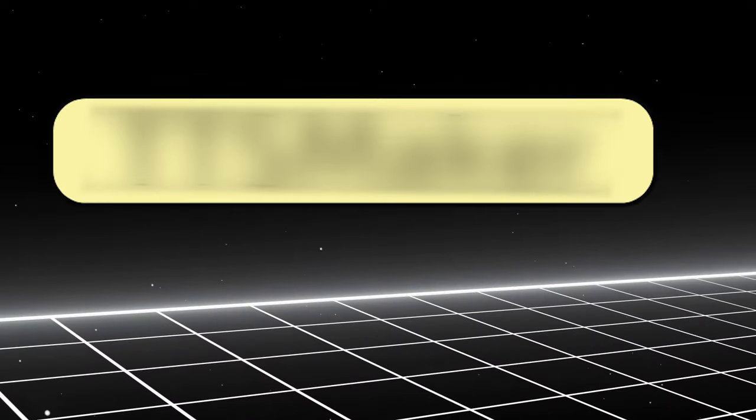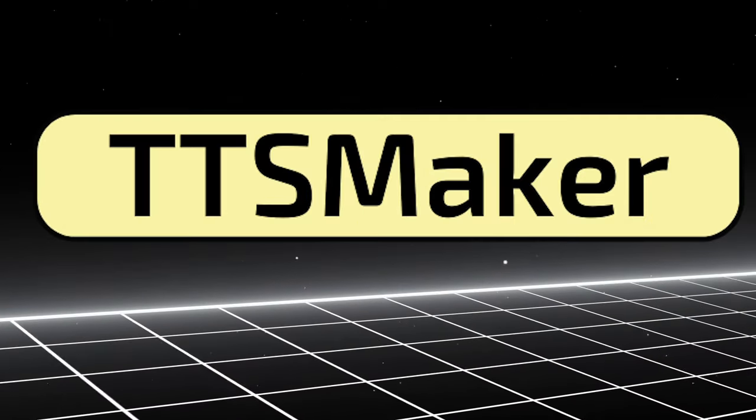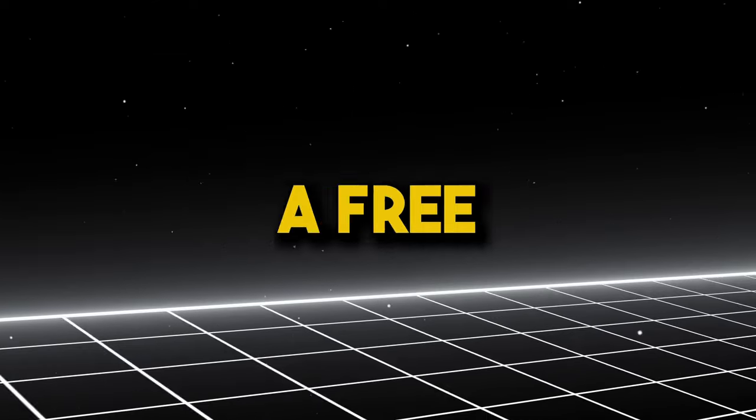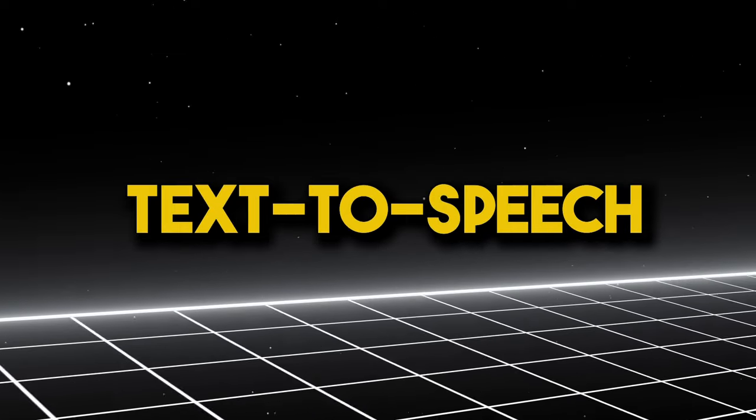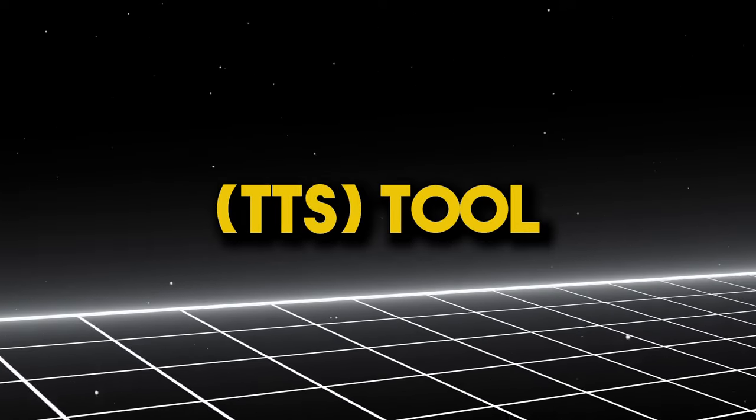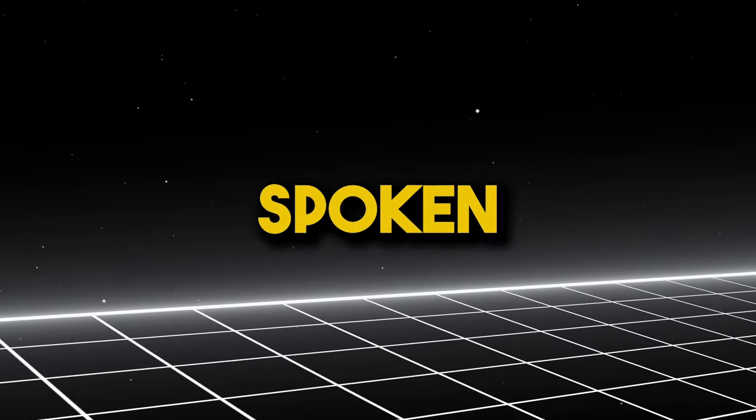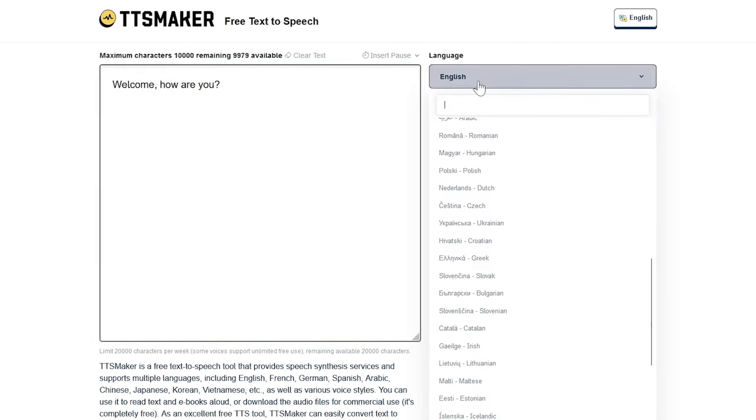Number 10, TTS Maker. TTS Maker is a free text-to-speech tool that converts written text into spoken words. Users can easily generate natural sounding speech by inputting their desired text into the platform.